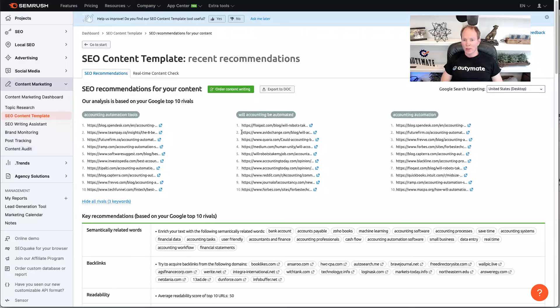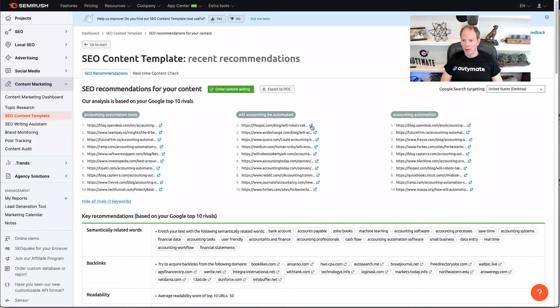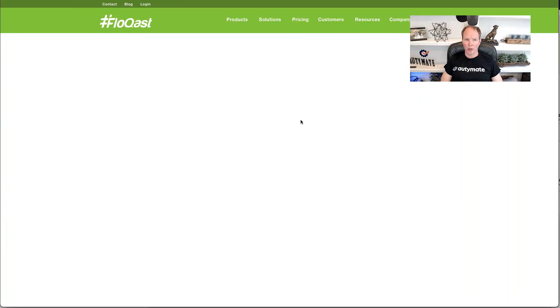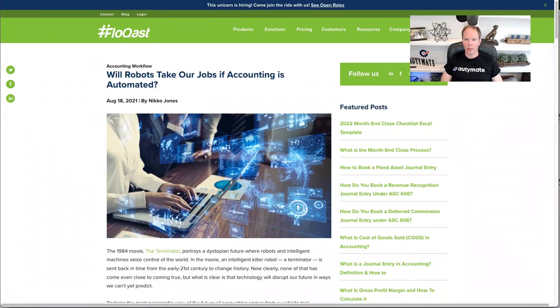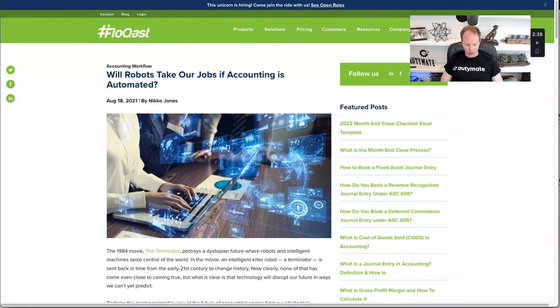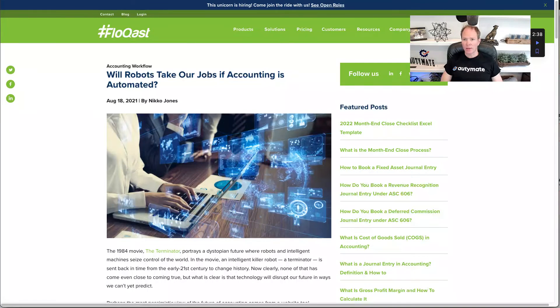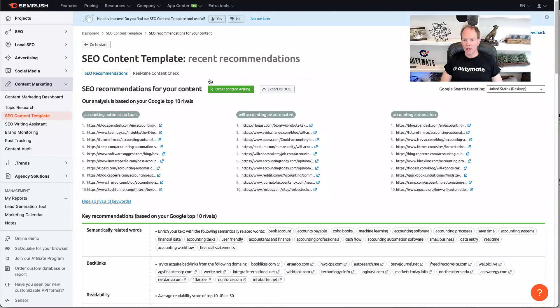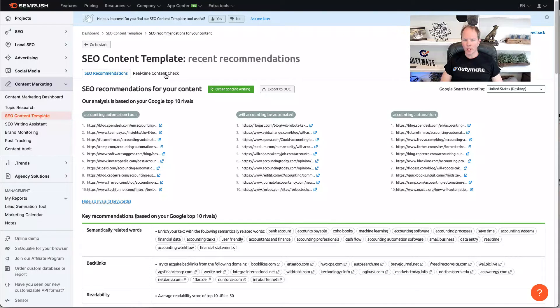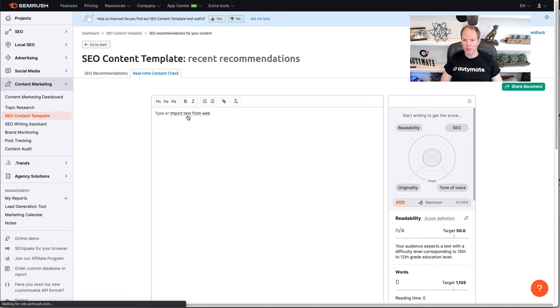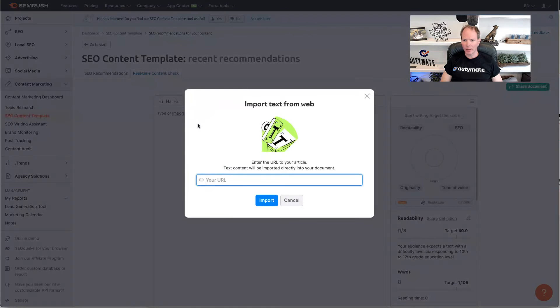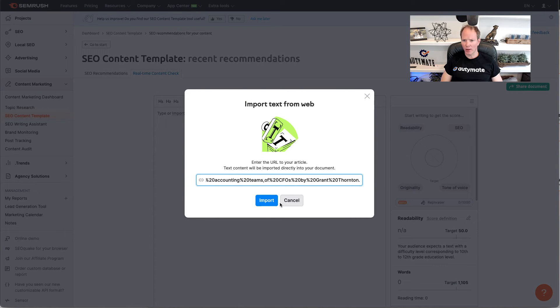So, what I like to do is focus on their target keyword and pick the top competitor. So, I'm going to click on this and look at their article and see what I like or don't like about it. What I also like to do is copy this link and then go to the real-time content check. There's import text from the web. I click that button. I paste in the URL and hit import.